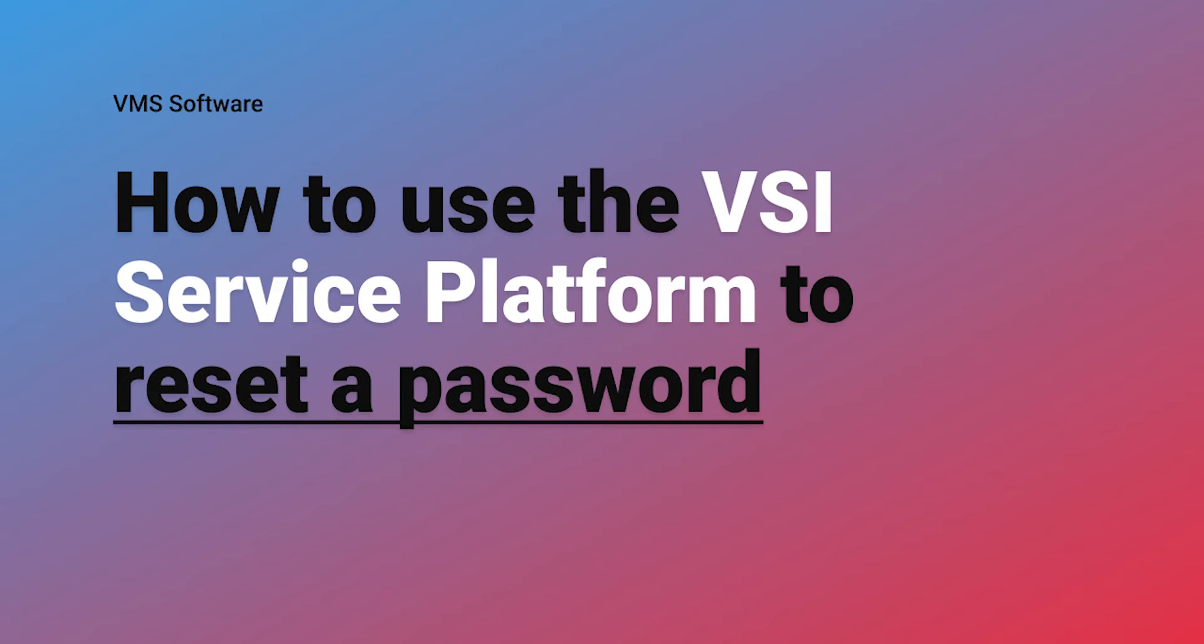Hello and welcome to this tutorial on using the VMS software service platform. In this video, we'll talk about resetting your password.